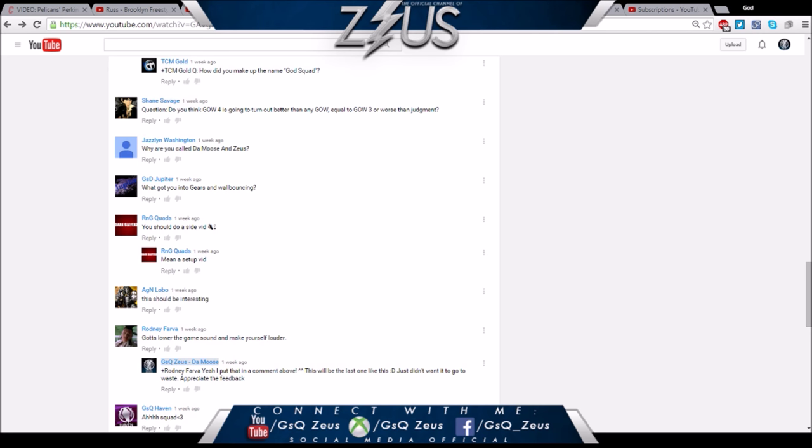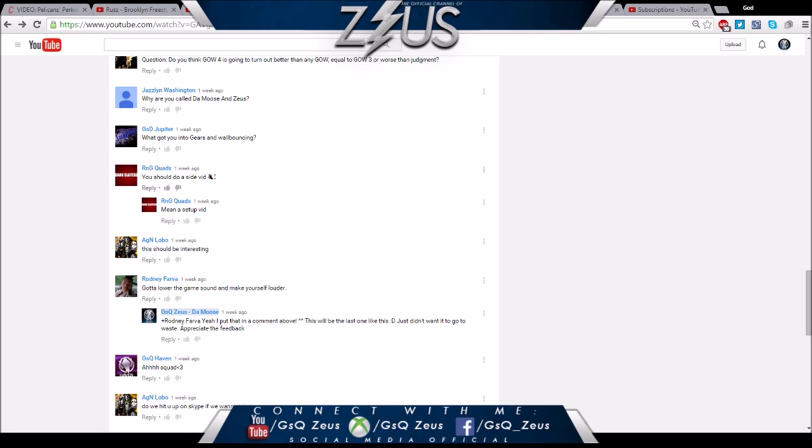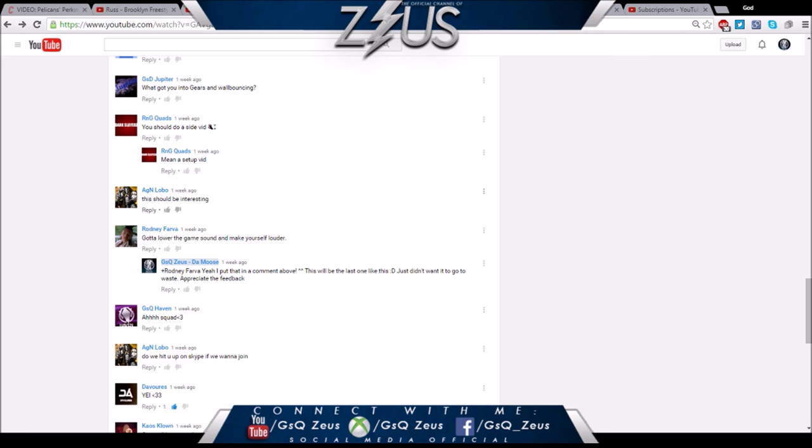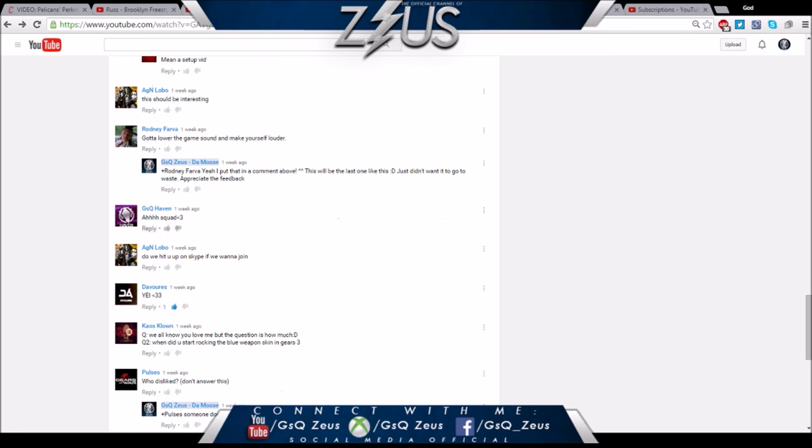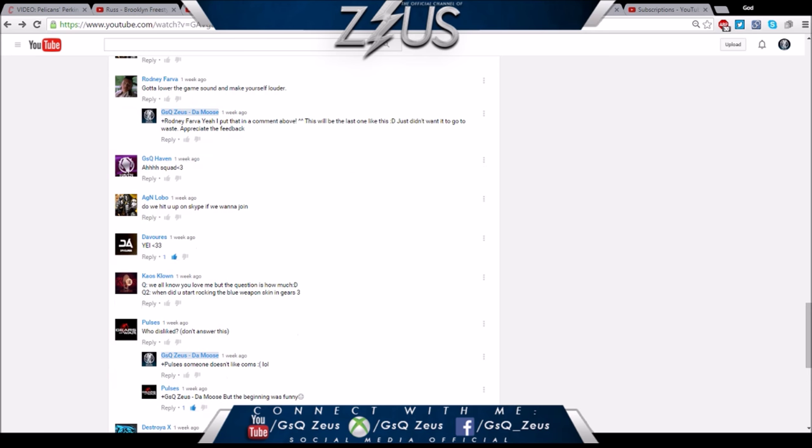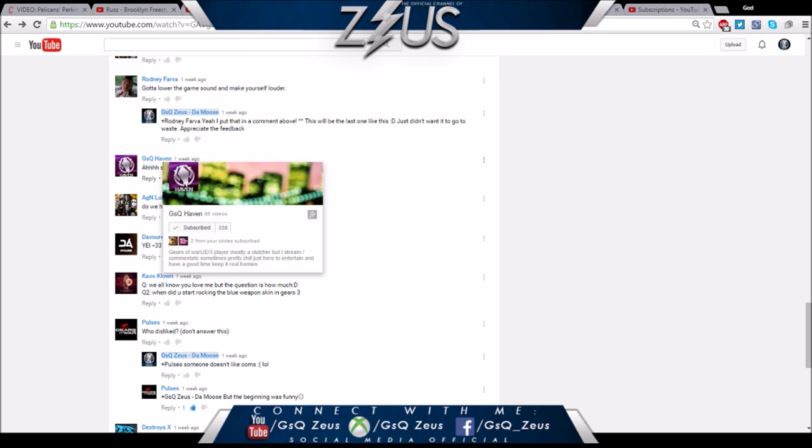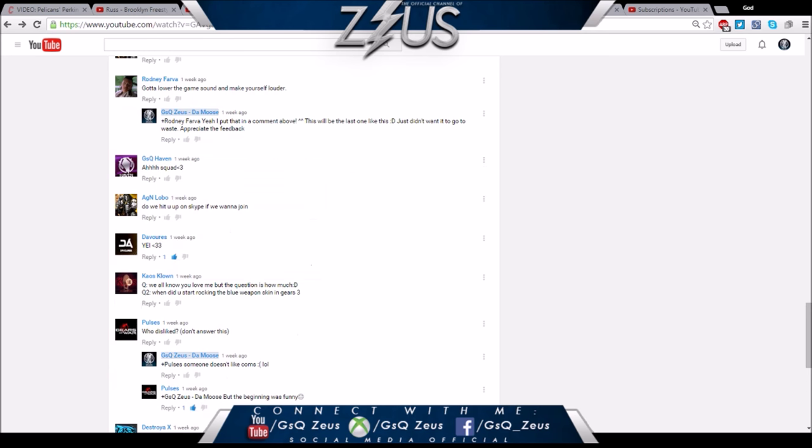Jazlyn Washington - why are you called the Moose and Zeus? I answered that earlier. What got you into Gears and wall bouncing? I answered that too. I always played Gears but the reason I started wall bouncing and making videos was because my brother Hades was like bro you're crazy. RNG Quads - you should do a setup video. Honestly my setup is so shit, I'm surprised I came this far.